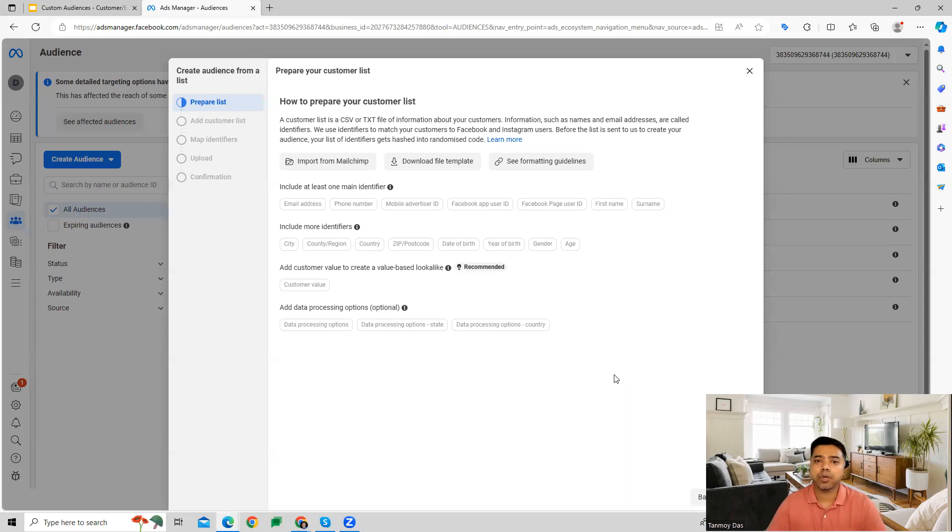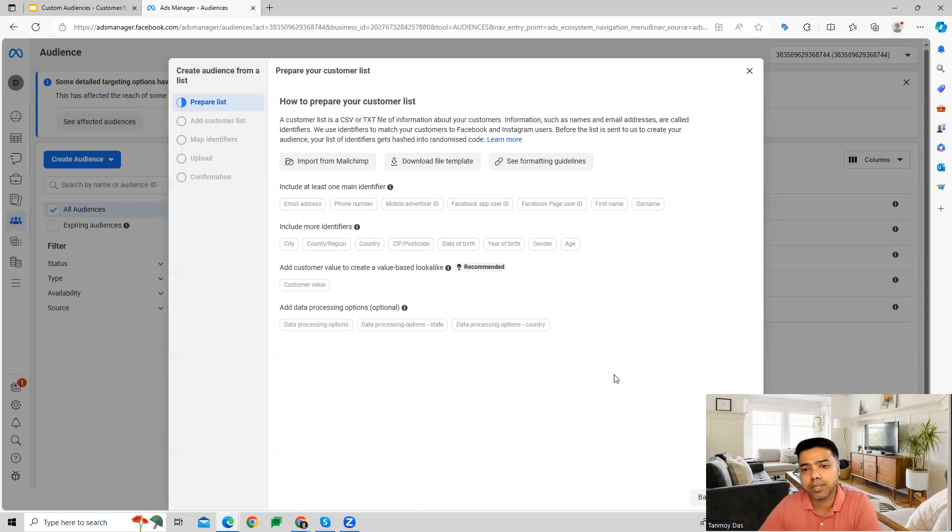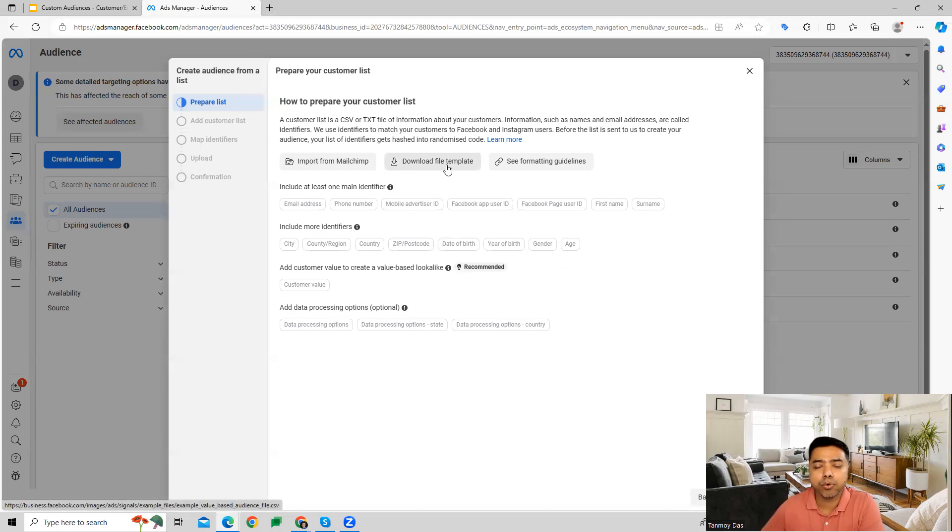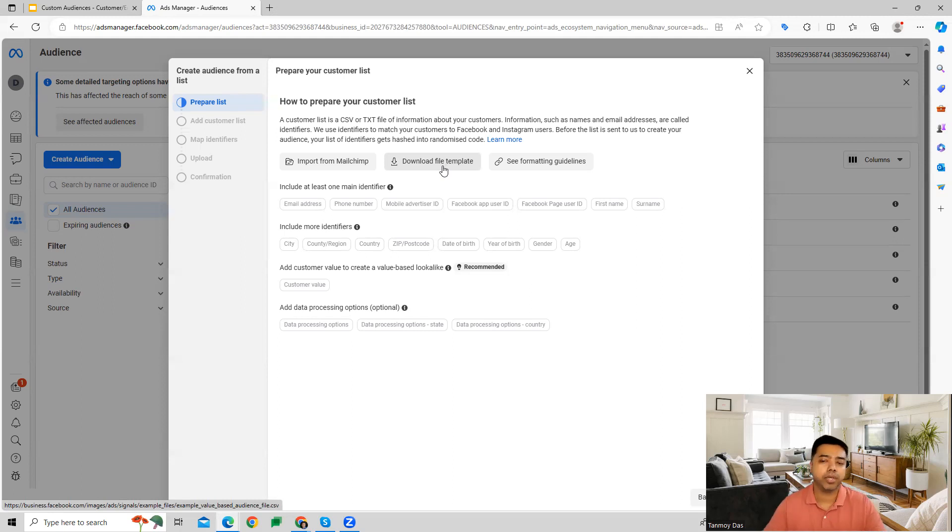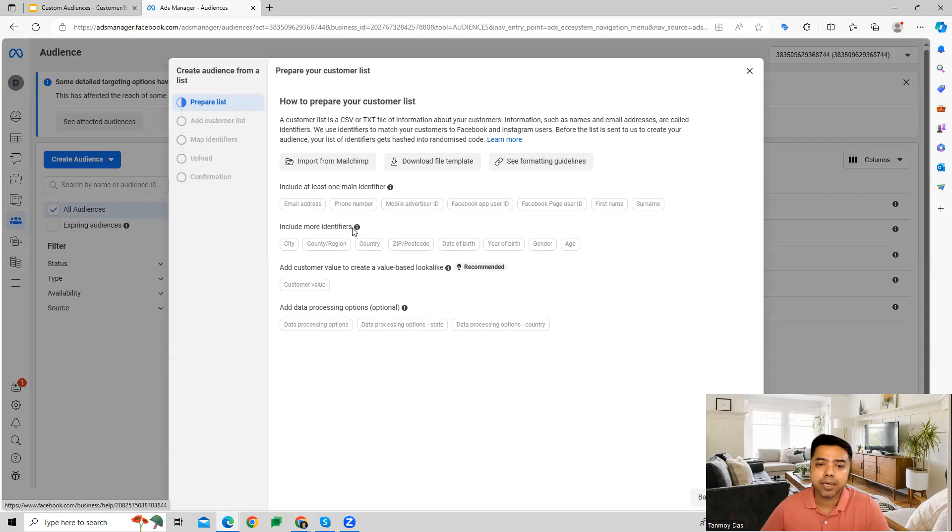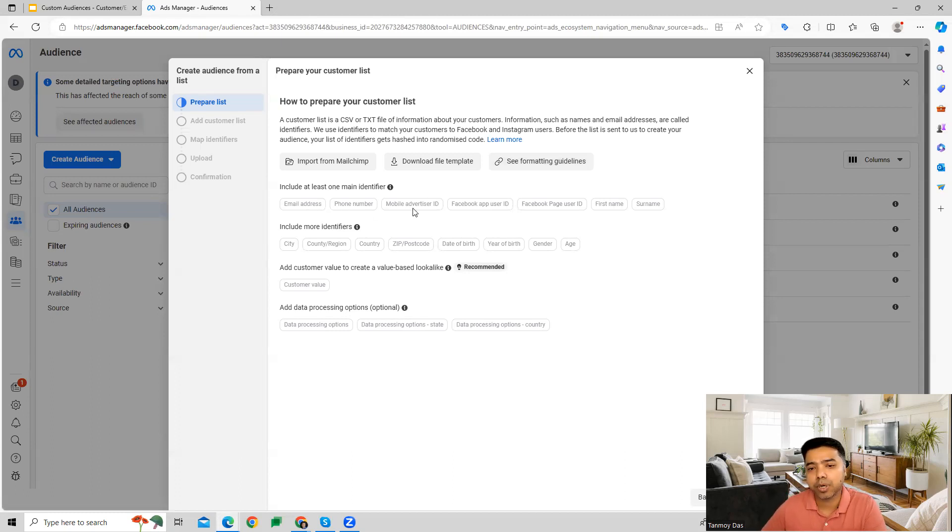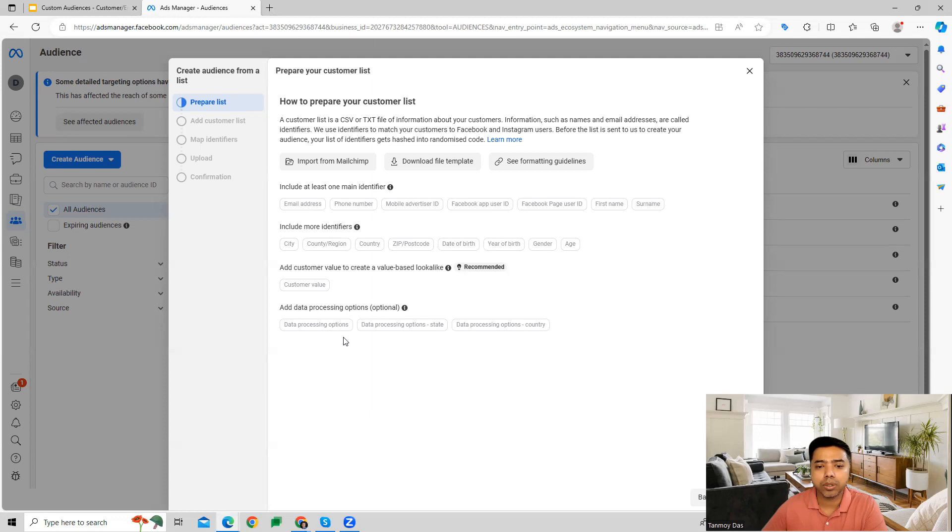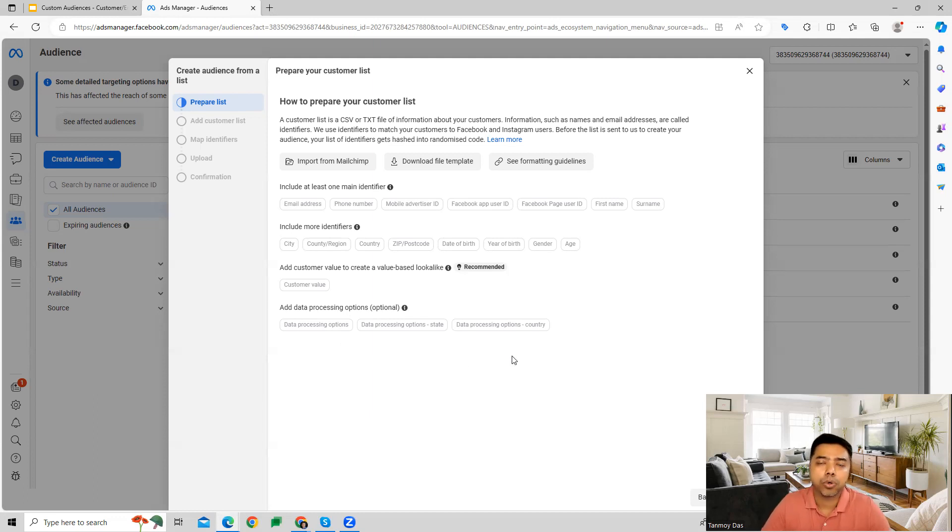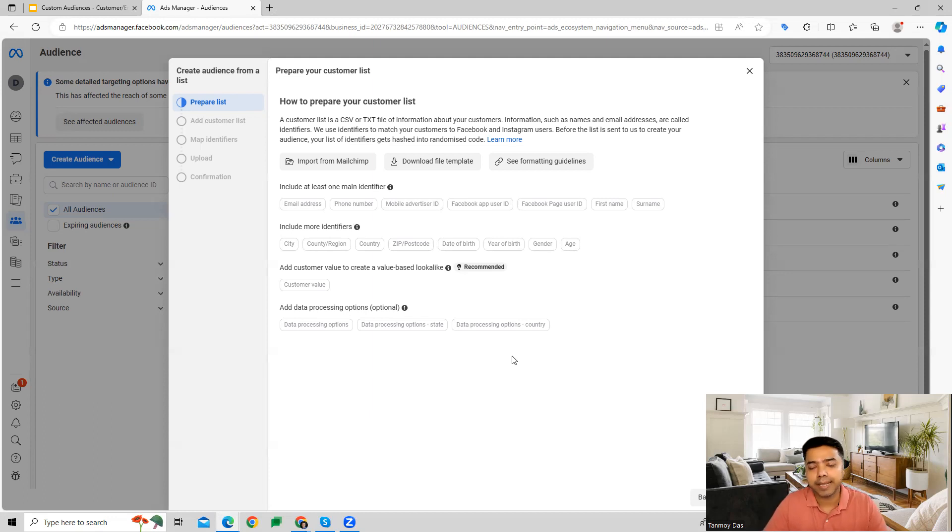Once you are on this page, it gives you all the information on how we can prepare our customer list. Facebook gives you a lot of information and a file template as well to show you how to fill up the details. What are the filling up guidelines? What kind of information can we upload? Like email address, phone number, mobile advertiser ID, first name, surname, and other stuff as well. You can download their template to understand what information you can upload in the list, in the sheet, and then upload it back into the system.